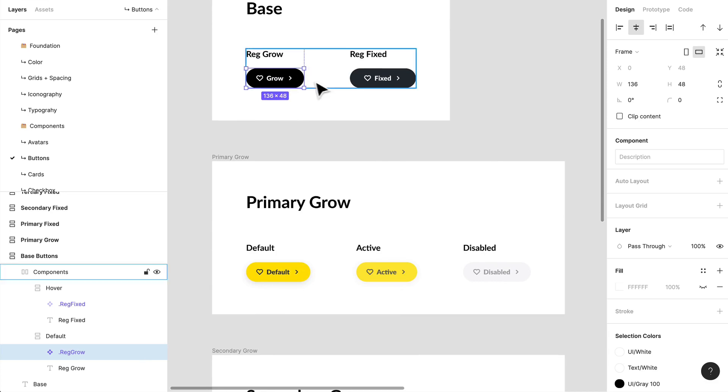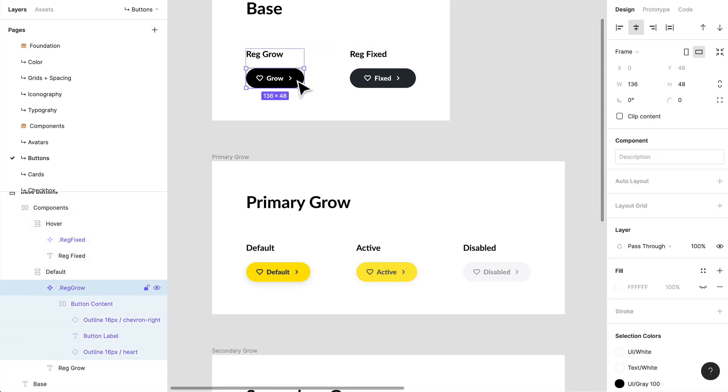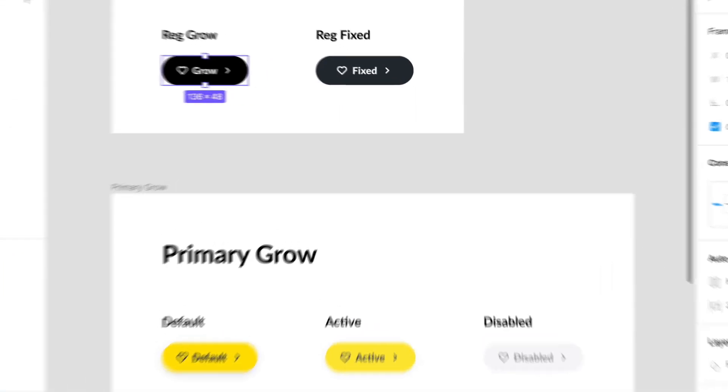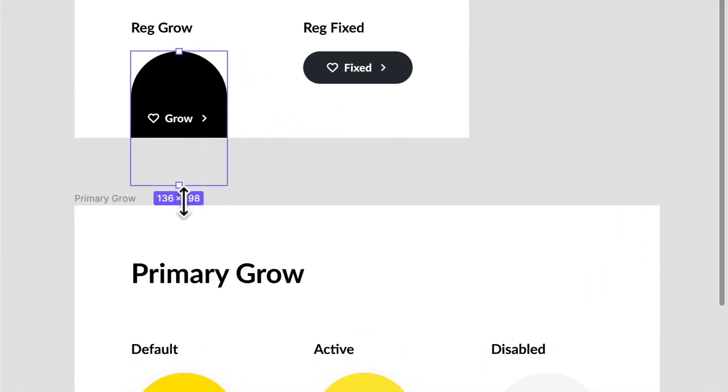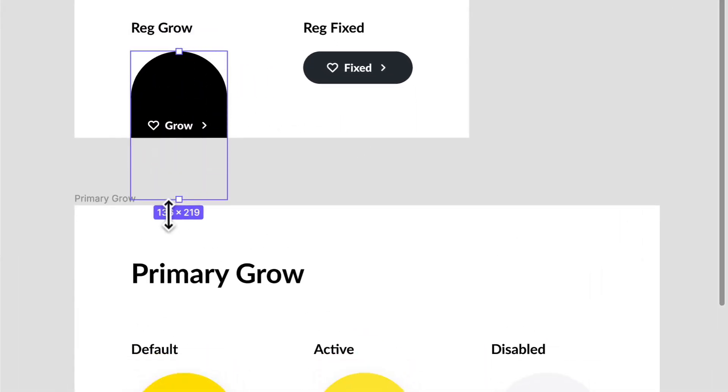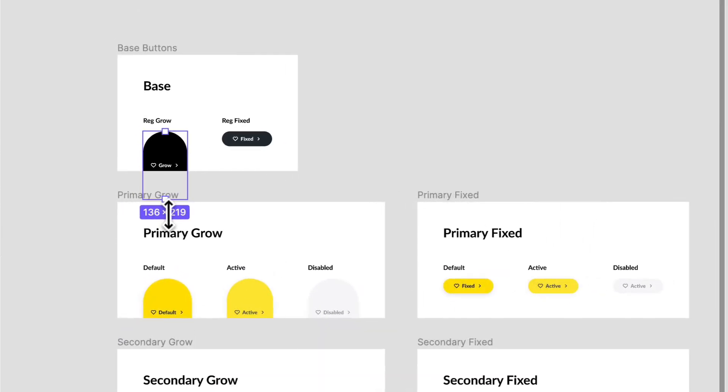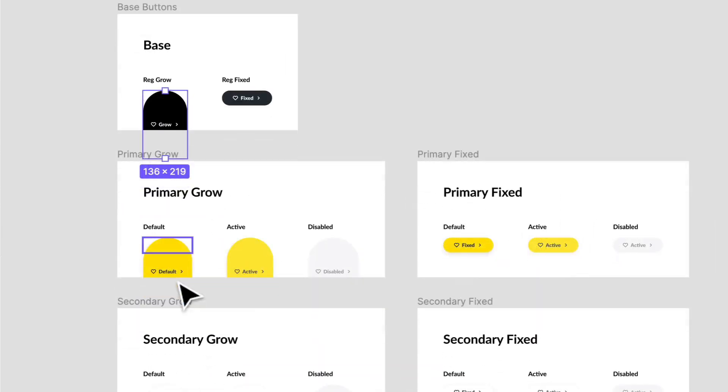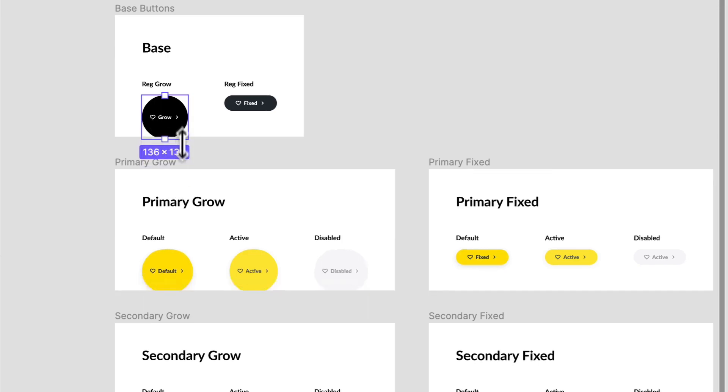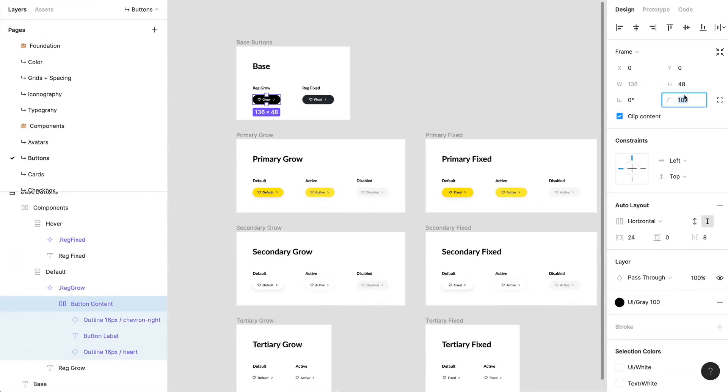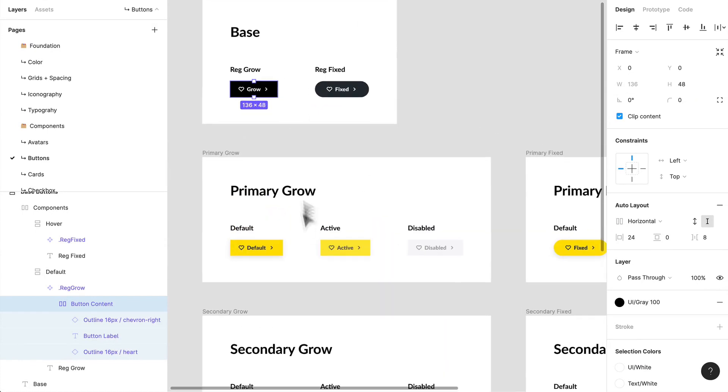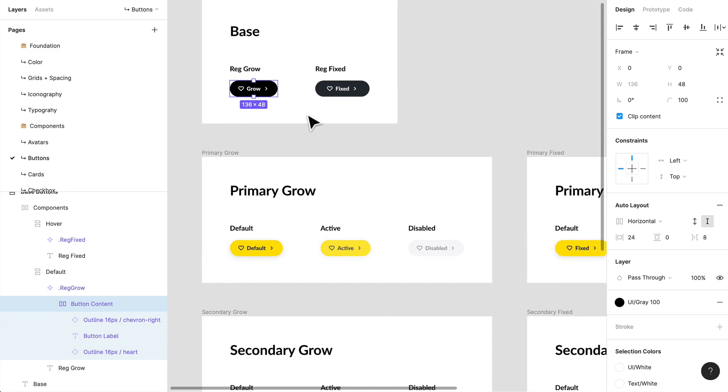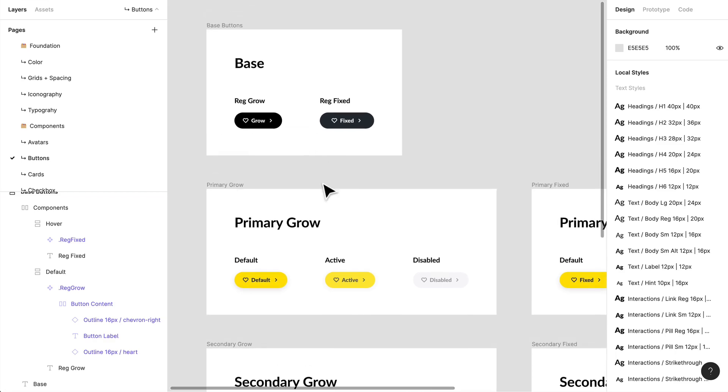If I modify this in any way, like say if I expand it, every other variant that is a grow variant on my left hand side here, you'll see will actually expand or if I change the border radius like I just did. So it's very important to create a base that you can base everything off of.